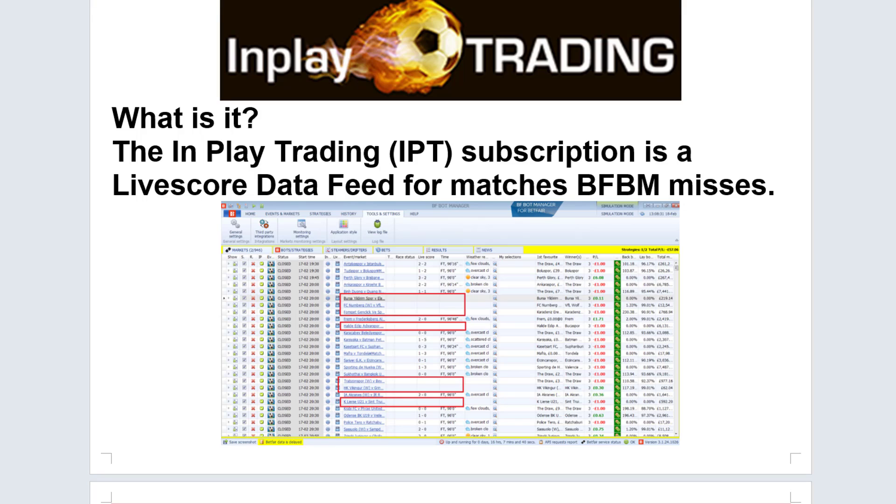What is in-play trading? For BFBot Manager users, the in-play trading subscription will give you a more advanced live score data feed for matches that are on Betfair. Right now, if you're using the BFBot Manager and go to the market screen, you probably notice there are some matches where there is no in-play data, where there's no live scores. What the in-play trading subscription does is it tries to fill in those gaps.